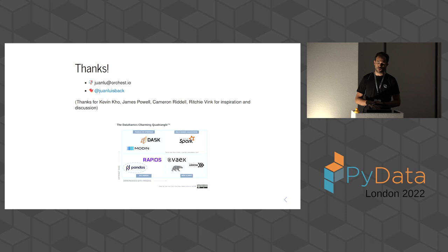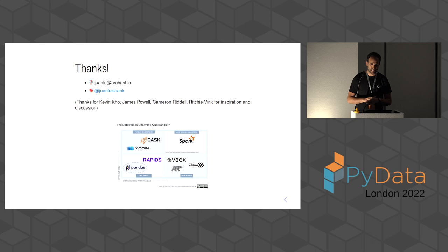And that's it. Here you have a couple of ways to reach out to me. I'll be here for the rest of the weekend. I'm Juan Luis back on Twitter. You can send me an email. Thank you very much for Kevin, James, Cameron, Richie for inspiration. And thanks to you.